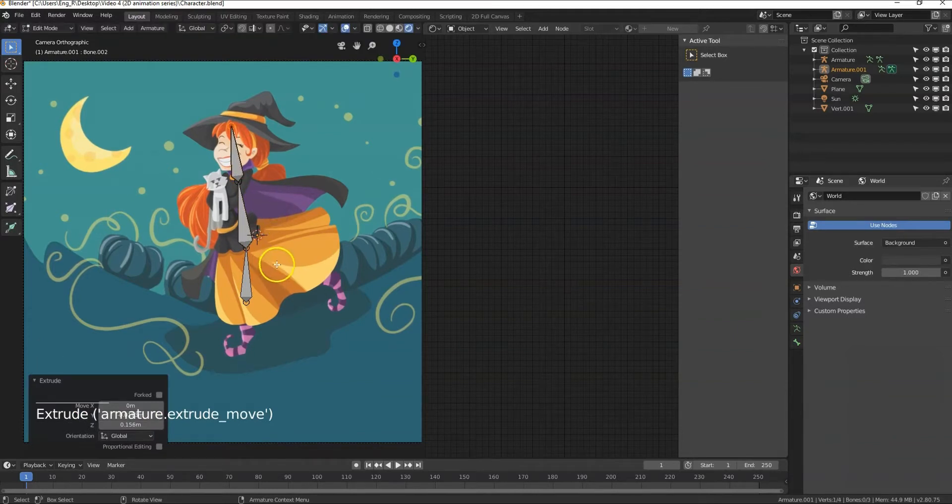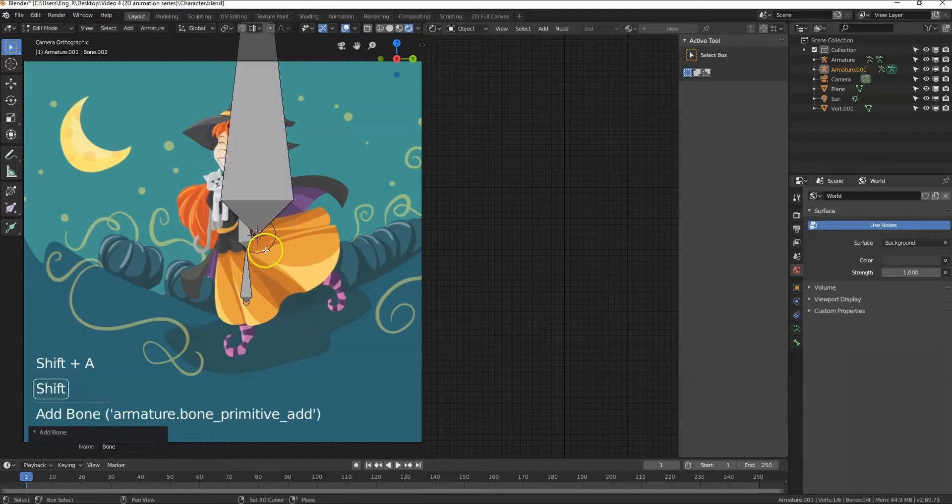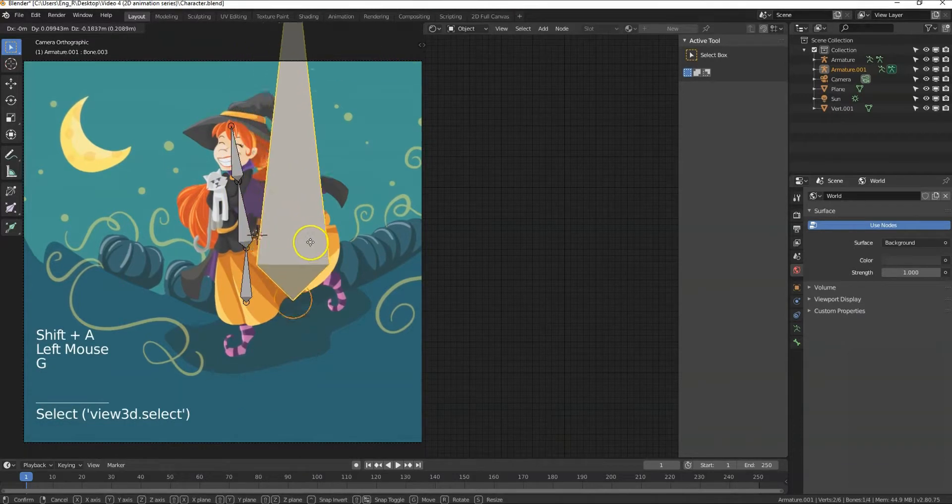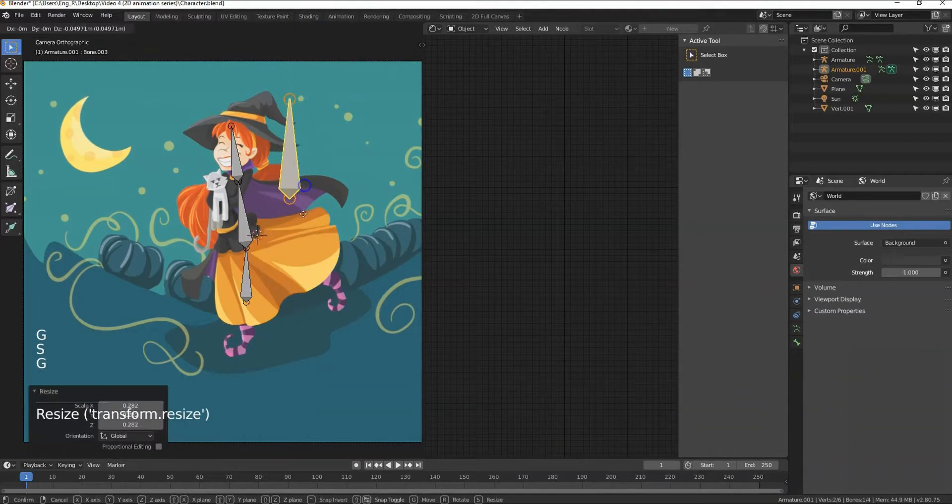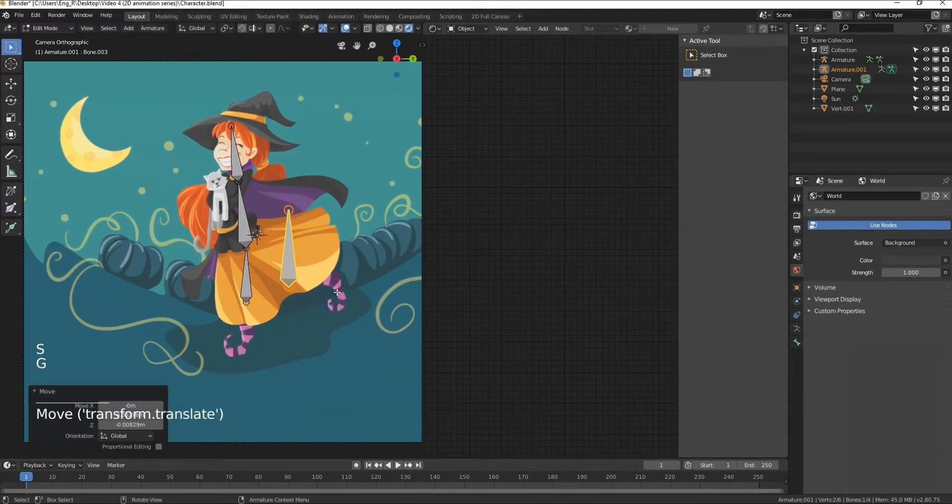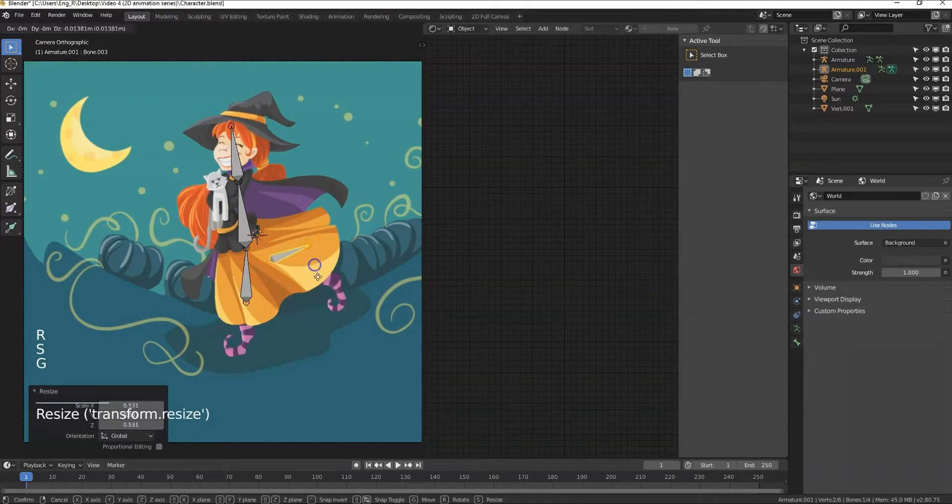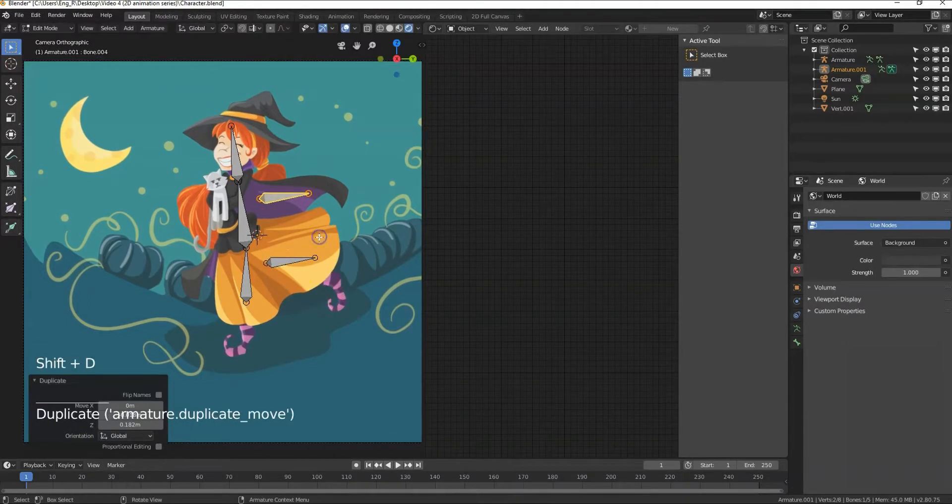To make a separate new bone while in edit mode press shift plus A. Select the new bone, scale it down by pressing S and move it by pressing G and rotate it by pressing R. Then press shift plus D to duplicate this bone.